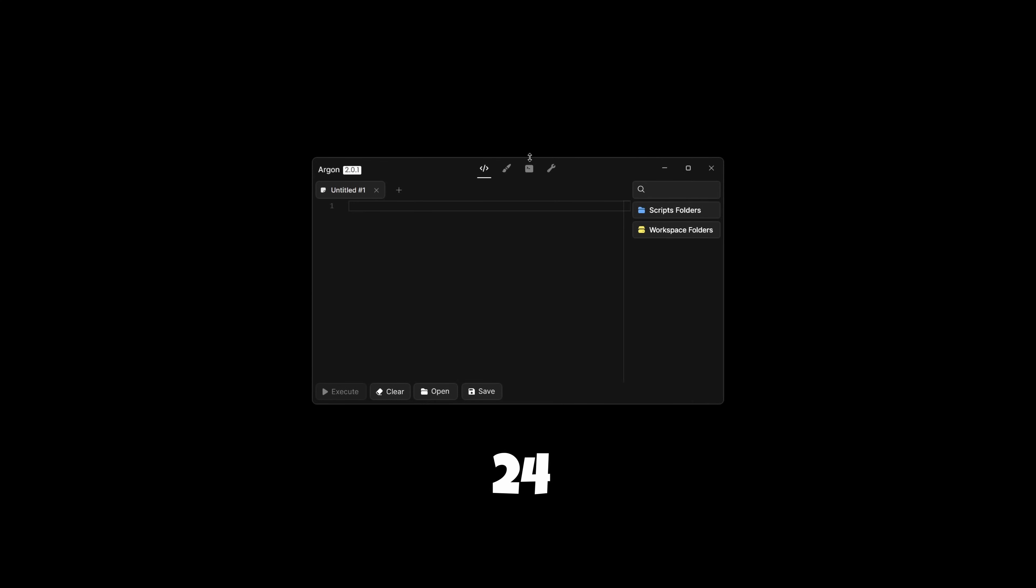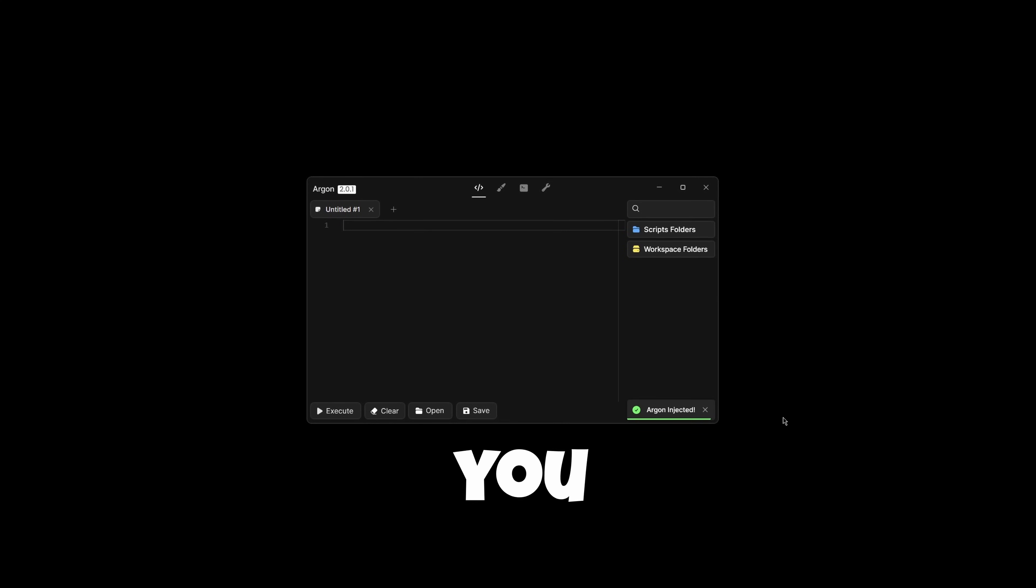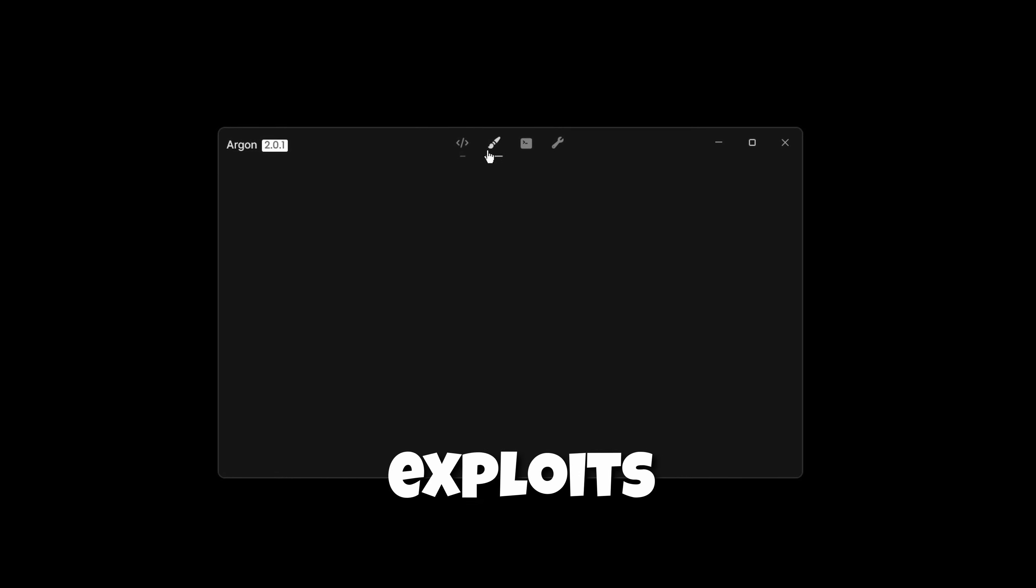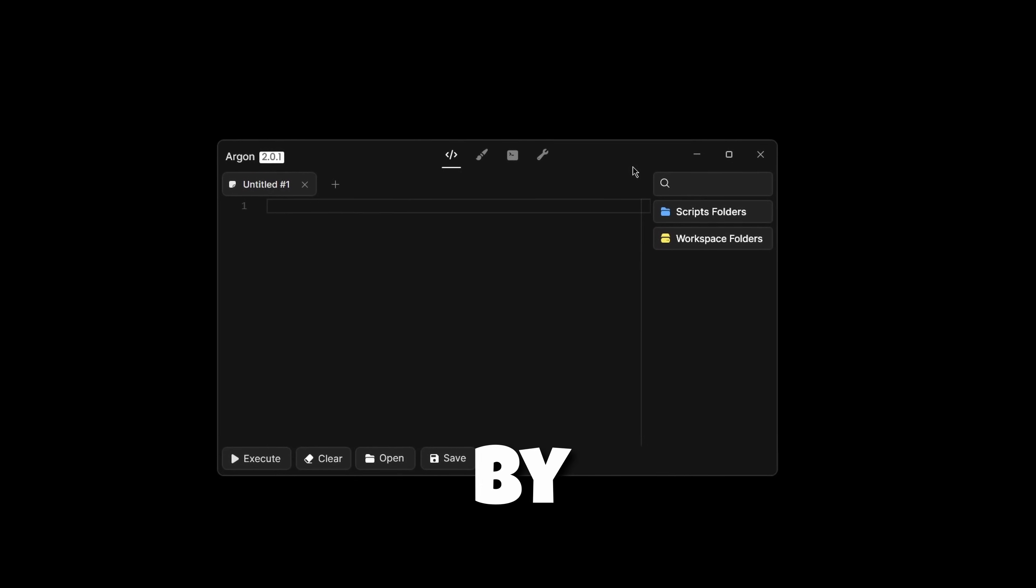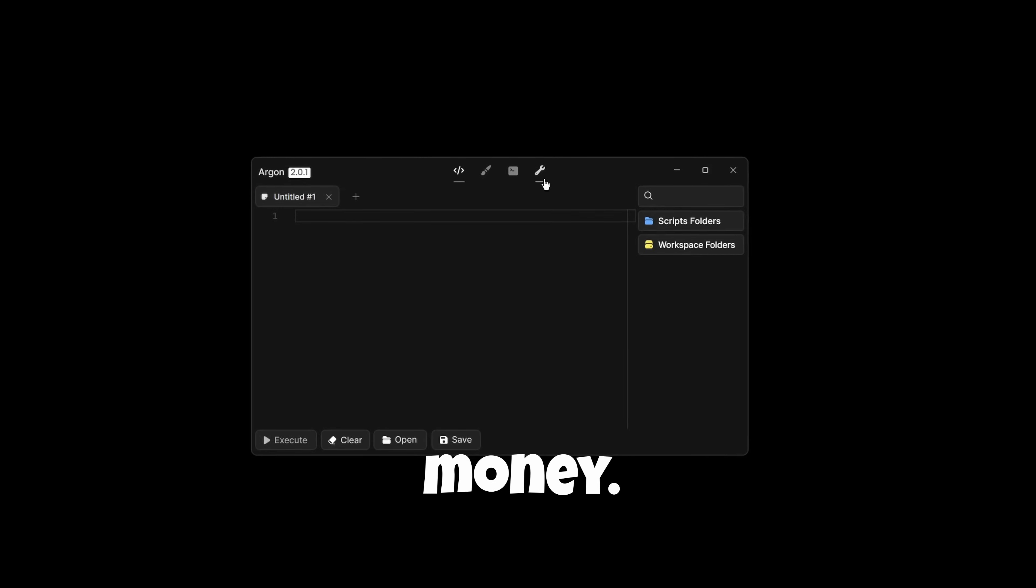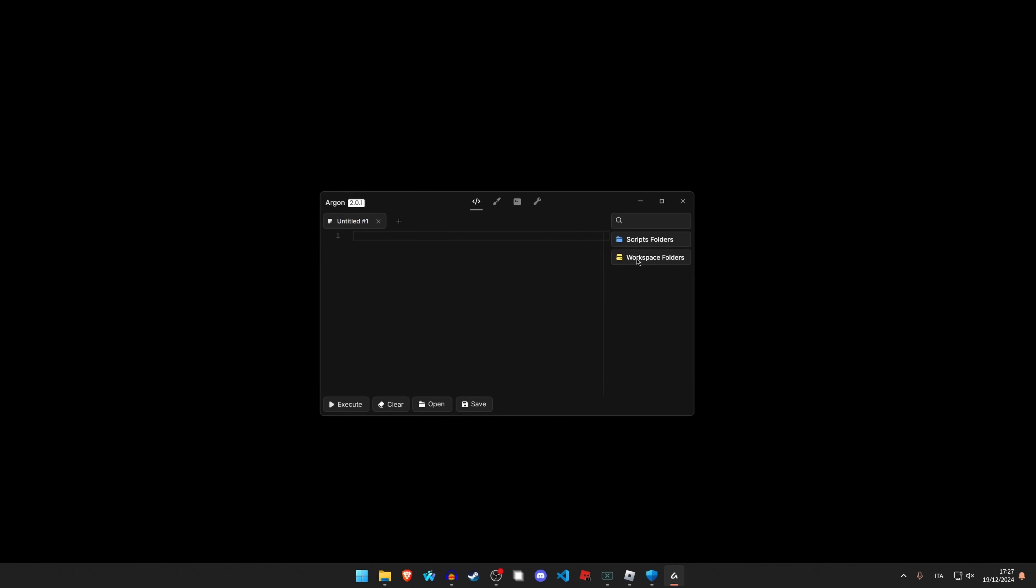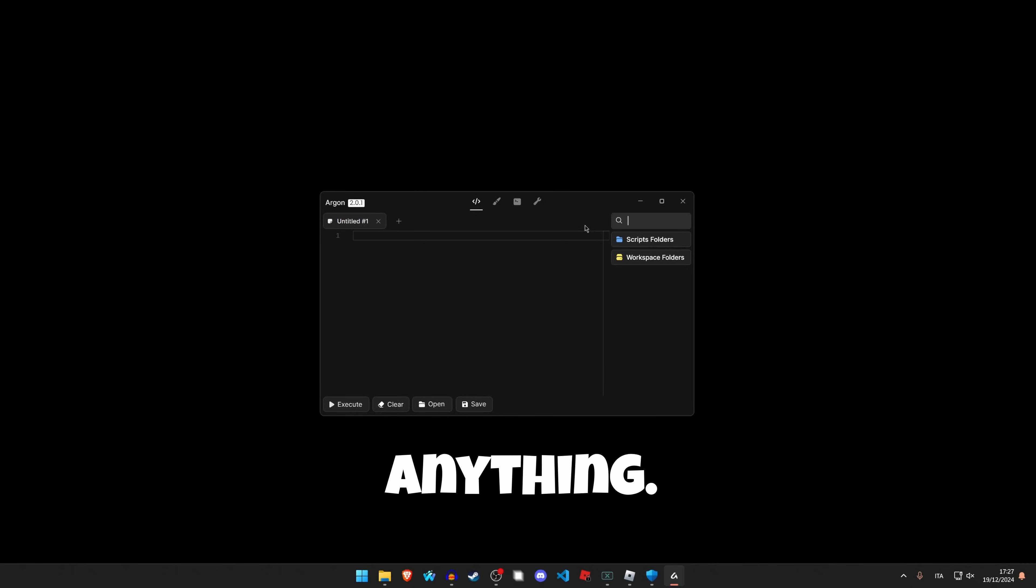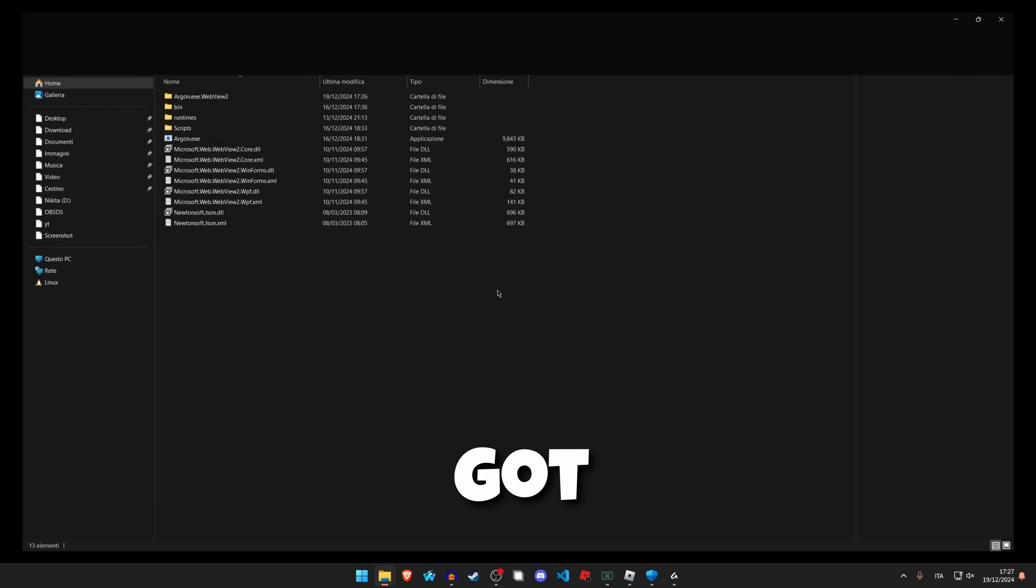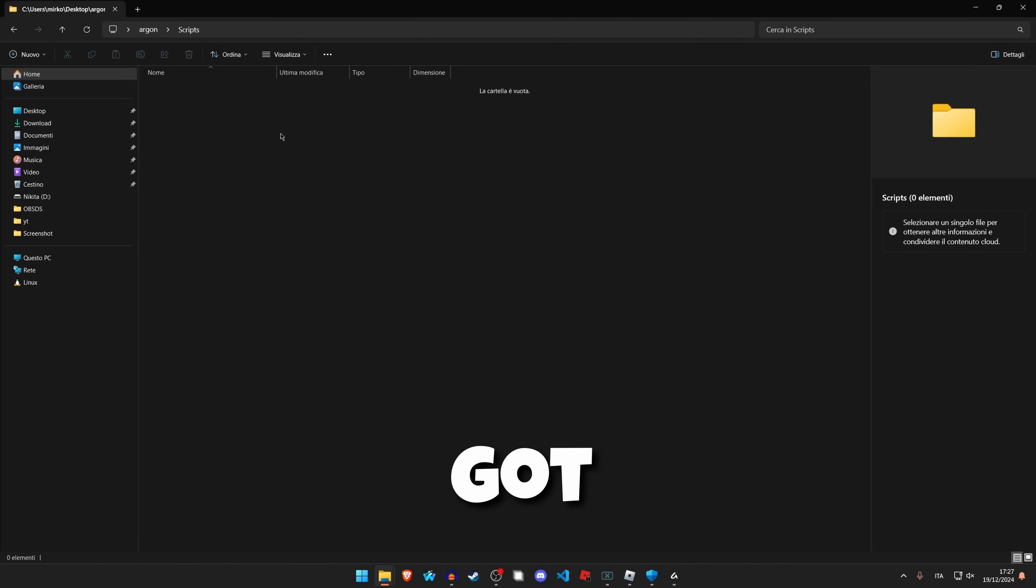This exploit has 24-hour keys, which is basically the best you can have. Remember that all the exploits that you see are made by developers, and of course, they need their part of money. So since it's still a beta, we've got script folders, workspace folder. These buttons are not really doing anything.